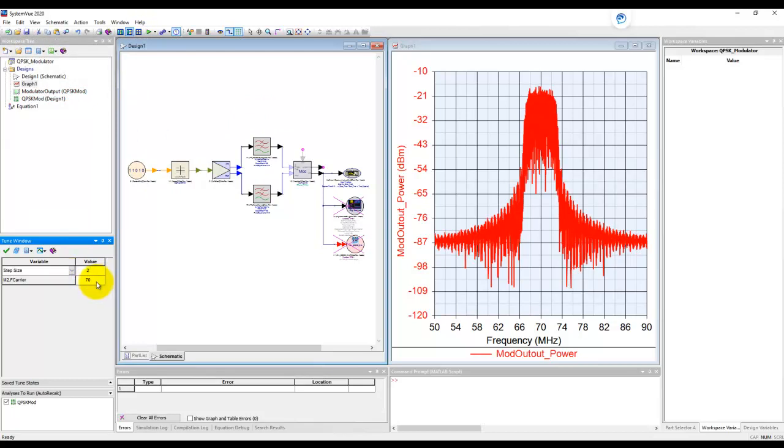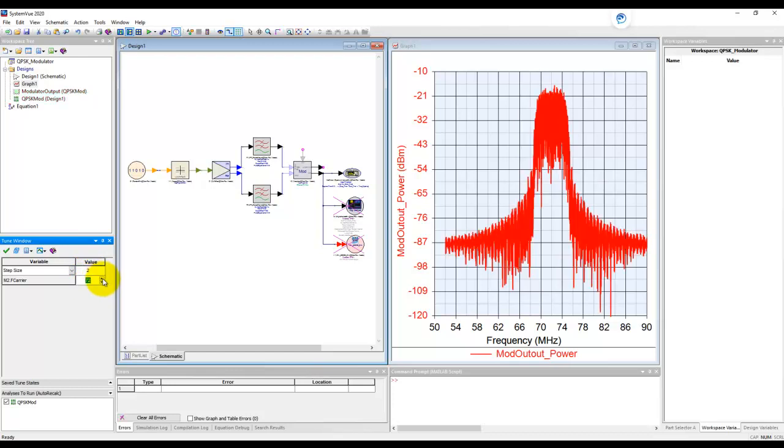When I click on this parameter value you can see there's up and down arrow, which I can move in order to change the value in this step or I can manually type whatever value I'm looking at. So let's go ahead and click on this up arrow and now notice it becomes 72 and the spectrum shifted.